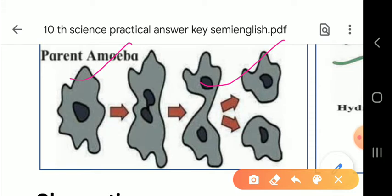As we all know, two types of reproduction exist: sexual and asexual reproduction. Sexual reproduction mostly occurs in human beings and animals, but in amoeba, asexual reproduction occurs.